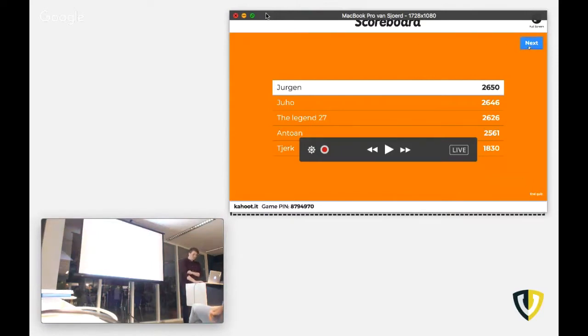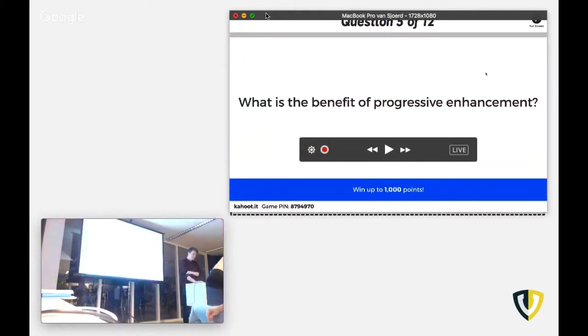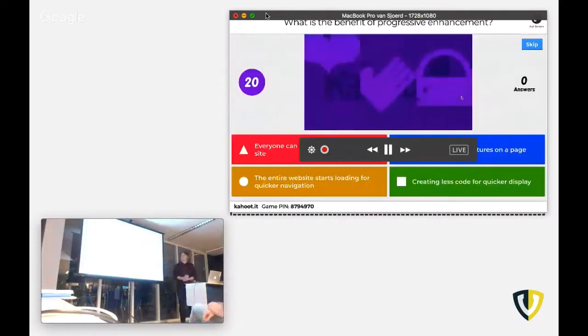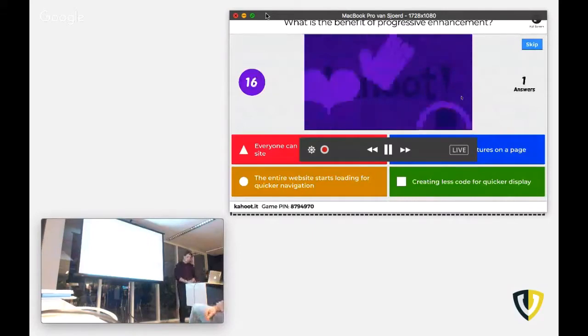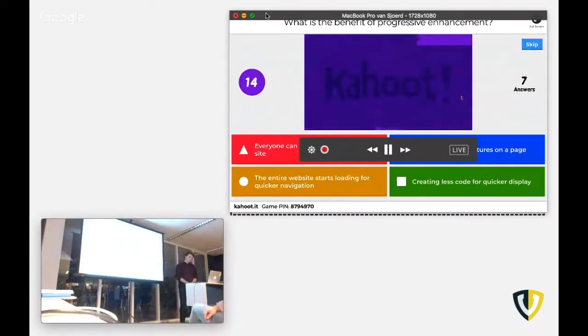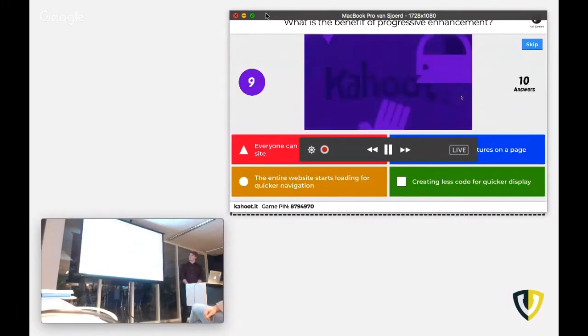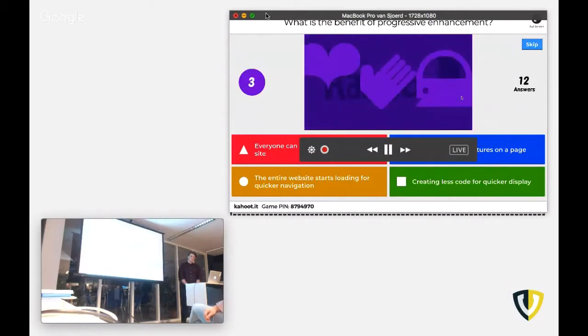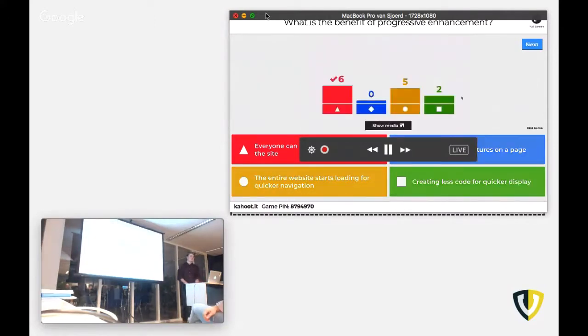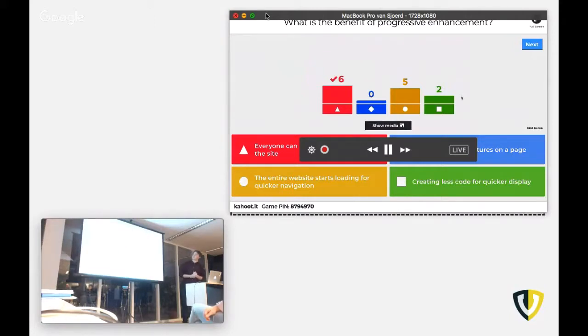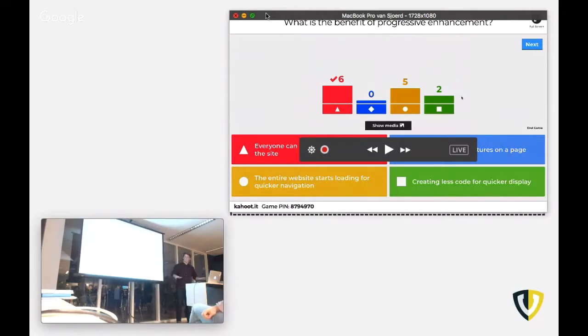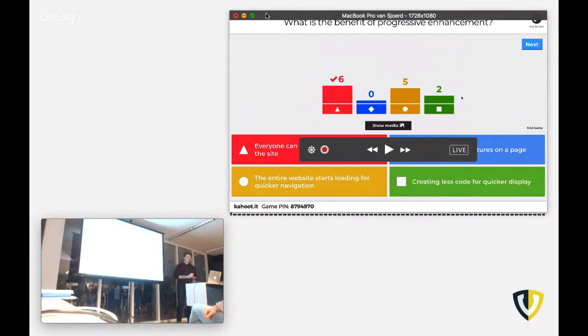Next question. What's the benefit of progressive enhancement? So progressive enhancement is starting with a base of your website that everyone can use, for example, in Internet Explorer and with newer features, newer browsers. So correct answer is everyone can complete the task of the site.